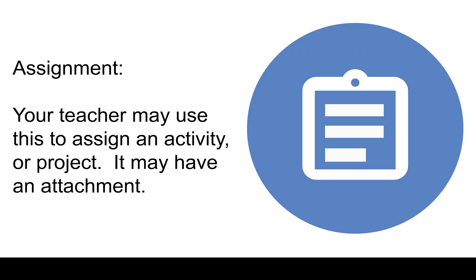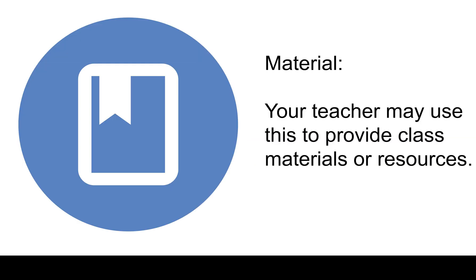Assignment. This is an assignment. It may have attachments so please look carefully. Material. This is used for resources or class materials. Typically this is not graded.